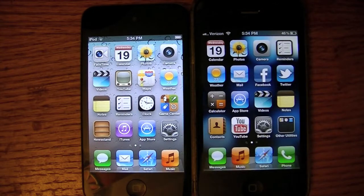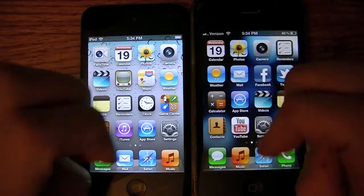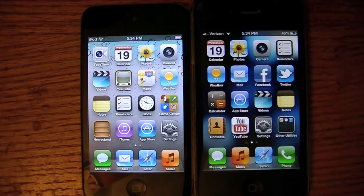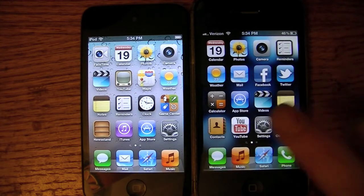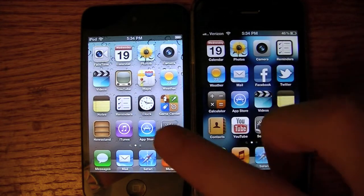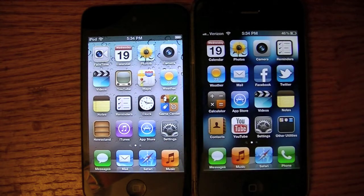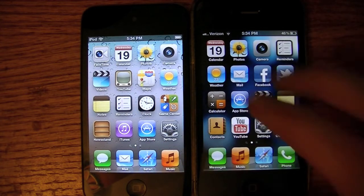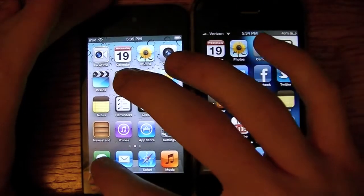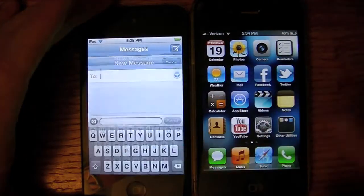This next feature I'm going to show you guys is called iMessage. iMessage is a play-on-words text messaging service for iPod Touches, iPhones, and iPads. So basically you can text an iPhone or iPad from an iPod Touch, and vice versa. I'm going to send a text message from my iPod Touch to my iPhone.